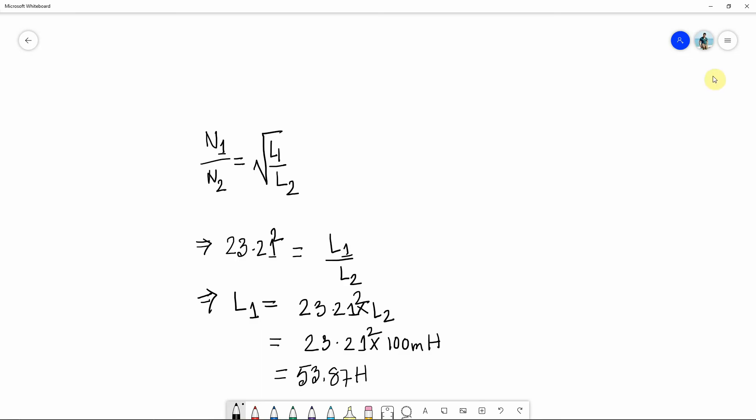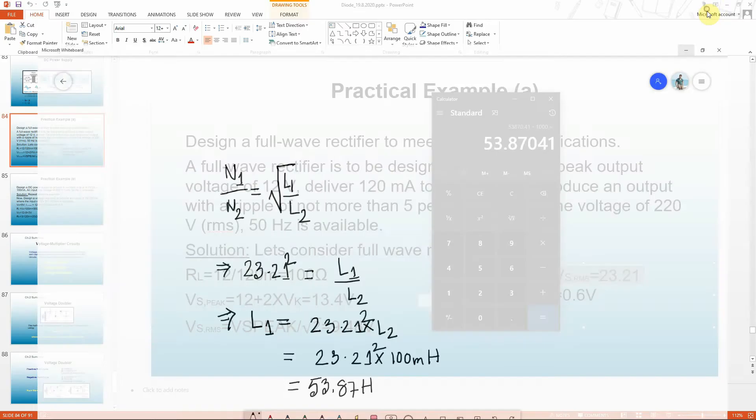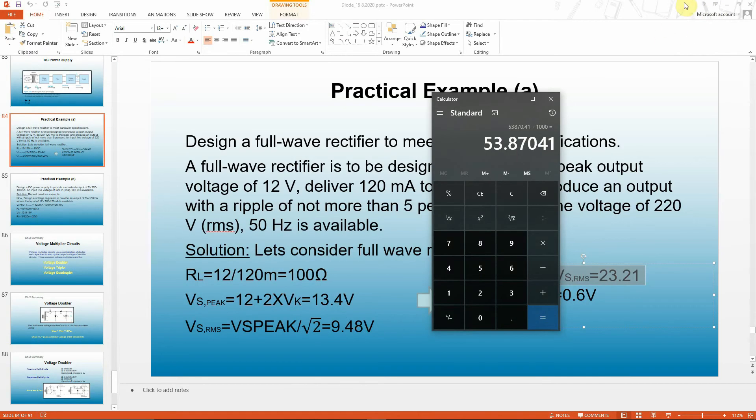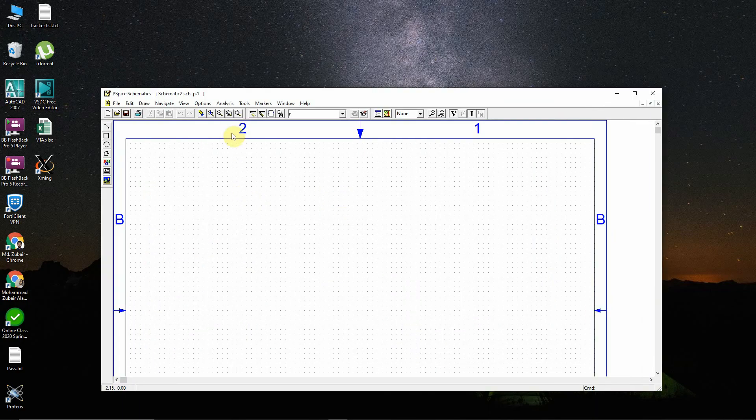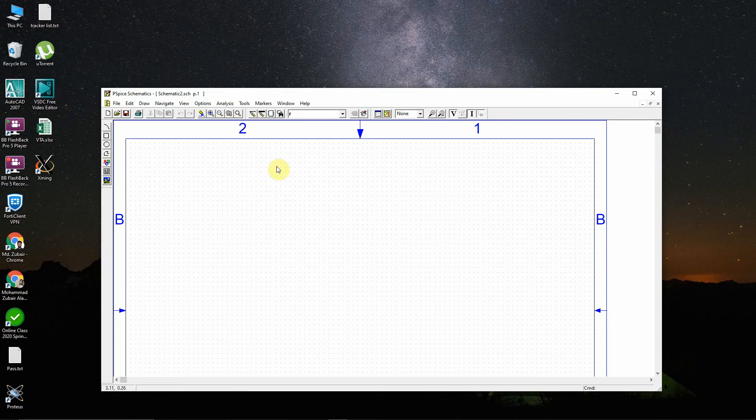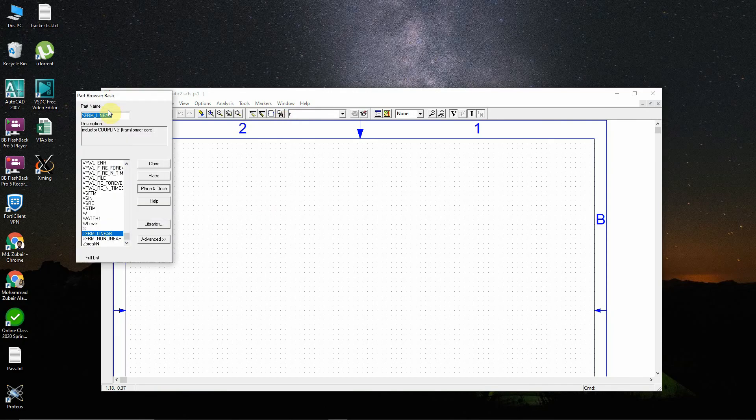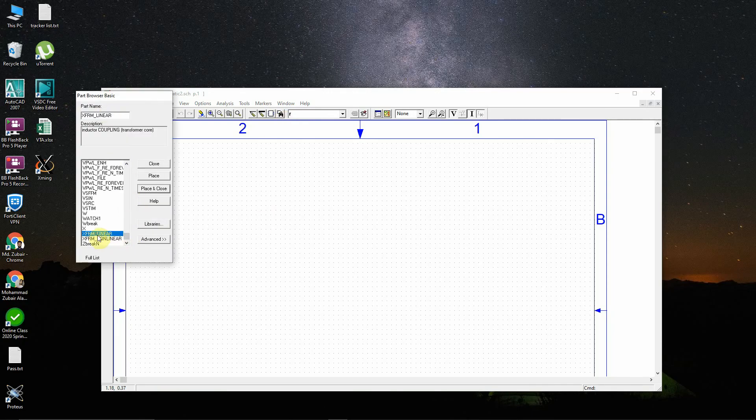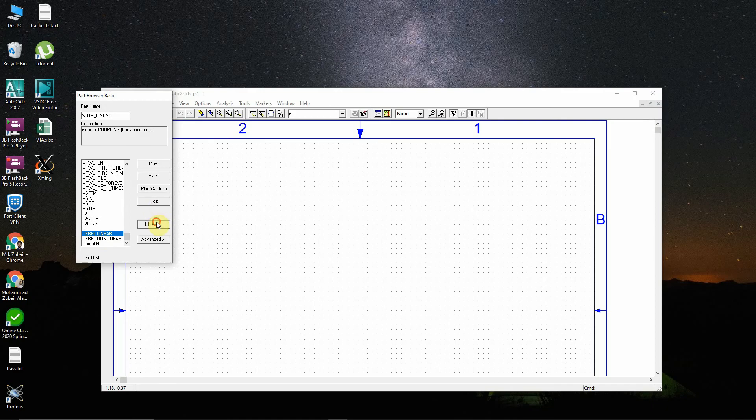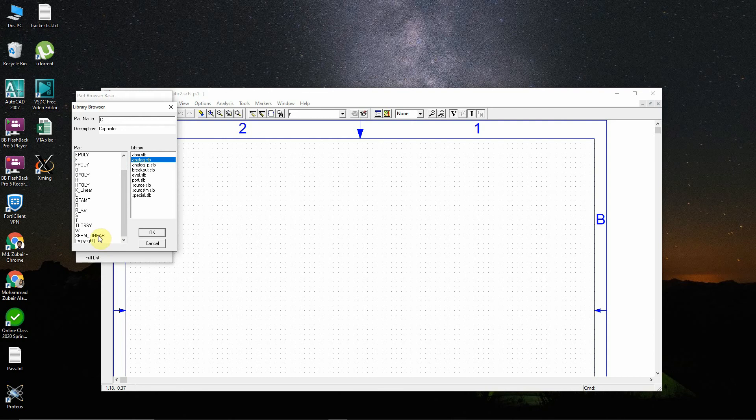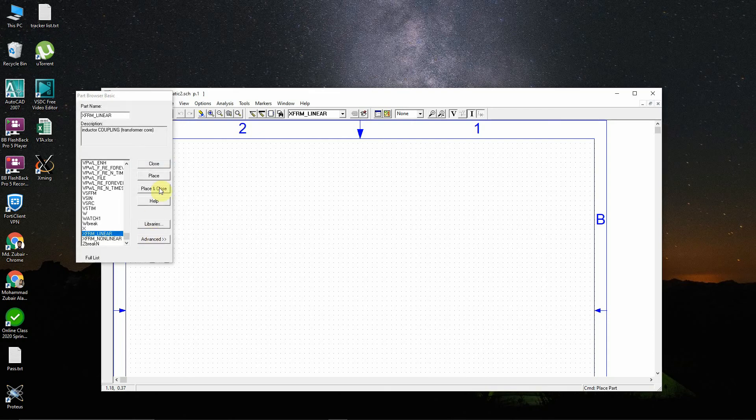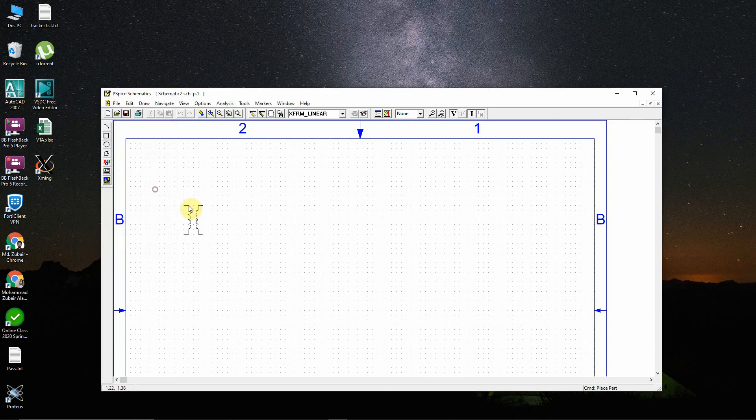Now let's try to implement these things. In order to implement the linear transformer, go to get new part and you'll find at the lowest position the XFORM Linear. Or you can go to the libraries, then select the analog one, not the first but the second one. Go to the lowest portion and you'll find XFORM Linear.